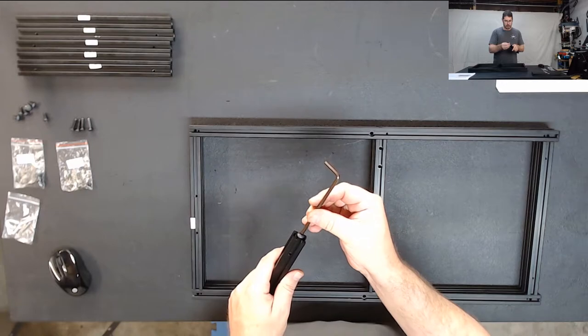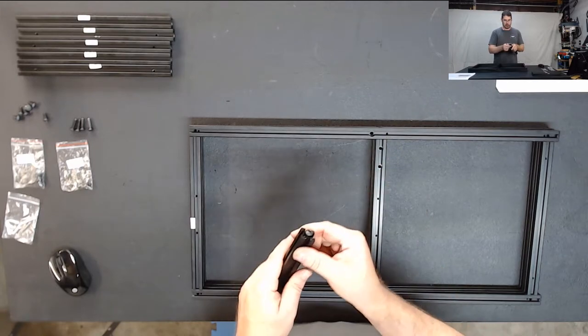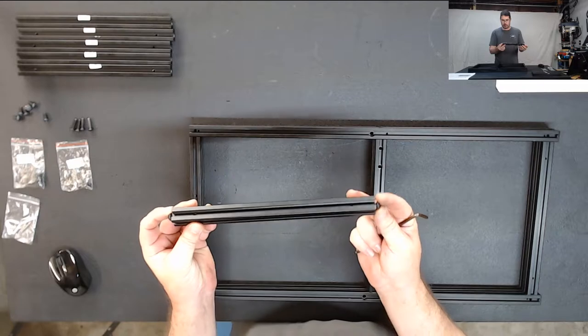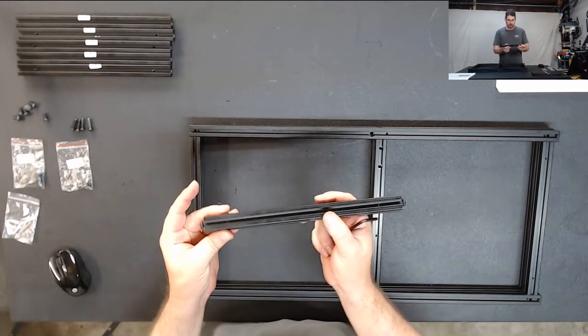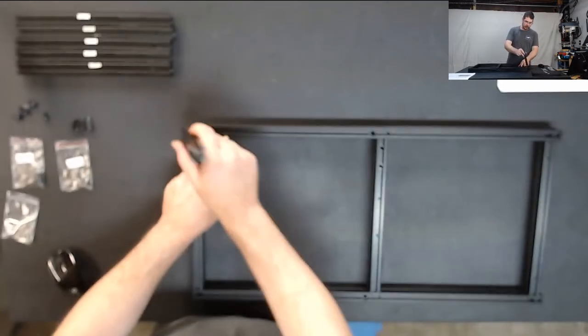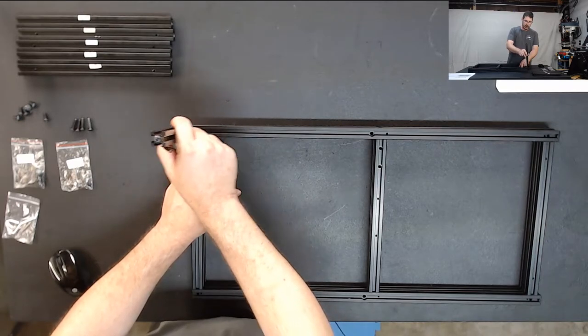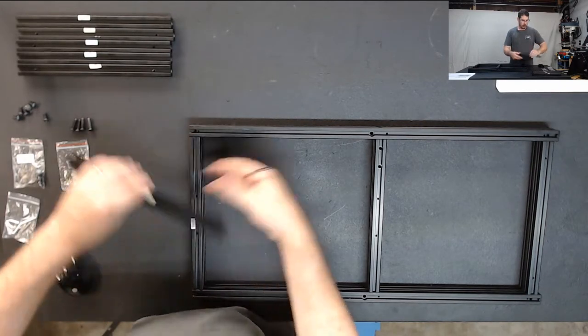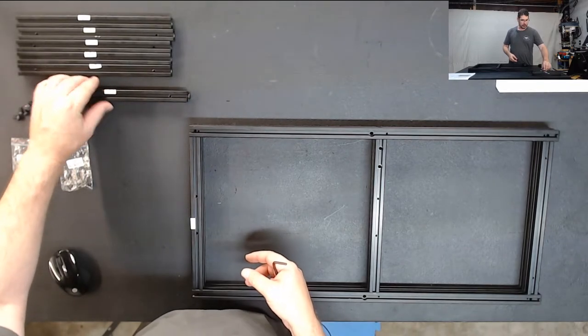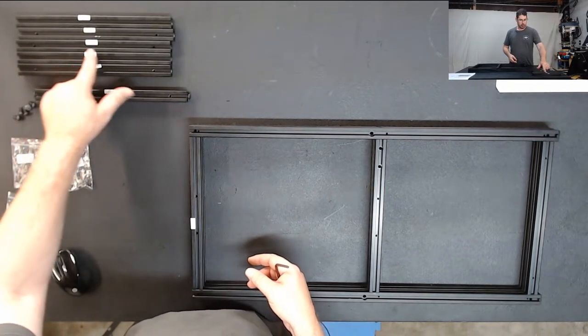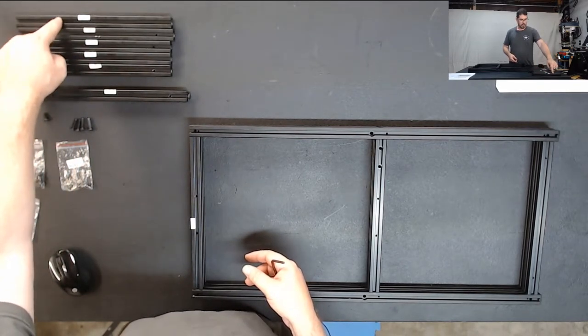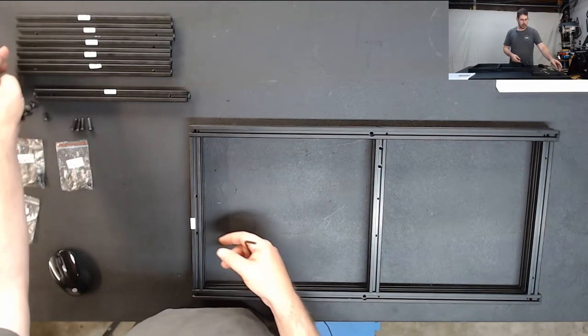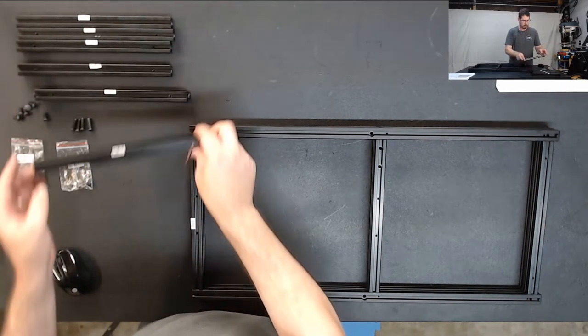Then we're going to repeat the same process for the other side, just backing it off about 3 to 5 millimeters there and that's going to make it once we assemble it onto this frame later so that it can slide over it easy. Okay, we're going to repeat this same process for left 1, right 3 and right 1. We're not going to do left 2 and right 2 just now. So let's go ahead and do that.